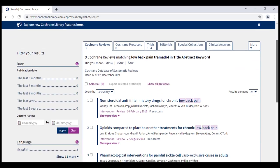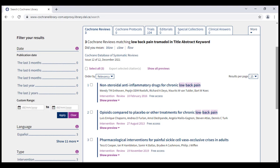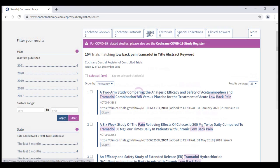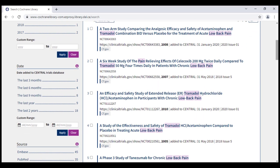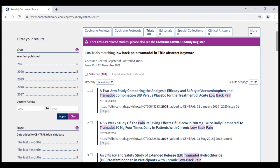If a Cochrane review is found, that is displayed first, as is the case here. Since tramadol is in the opioid class of drugs, the second review looks like it might address our question. If there is no Cochrane review, the next choice would be to look at the Trials tab to see the list of randomized controlled trials that match this search. Worth noting is the Cochrane Library lists citations for over 700,000 randomized controlled trials, dating back to the late 1940s when modern trials began. This is more than you will find in any other source, including PubMed.